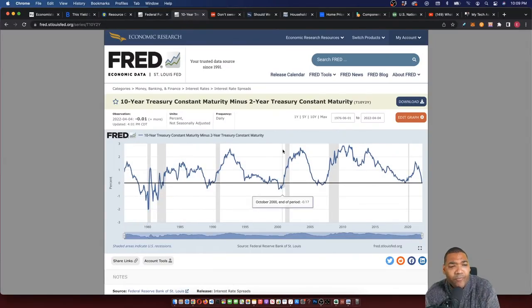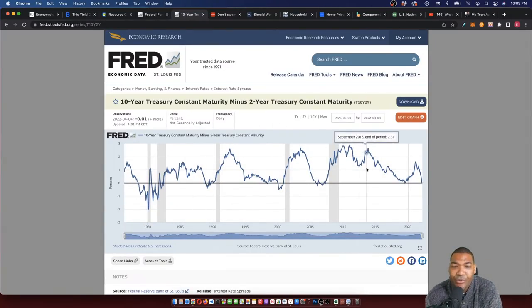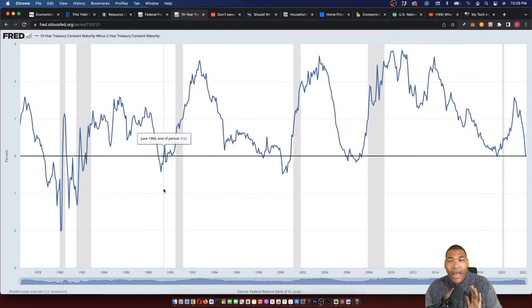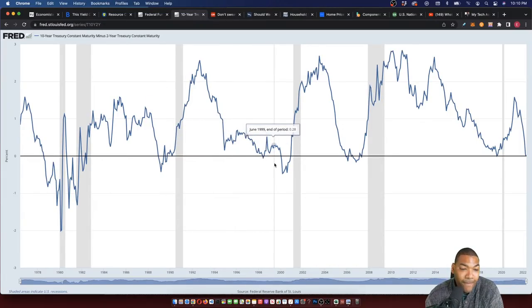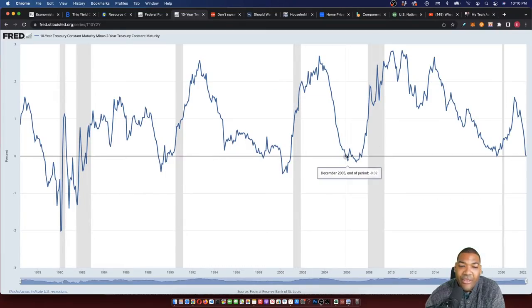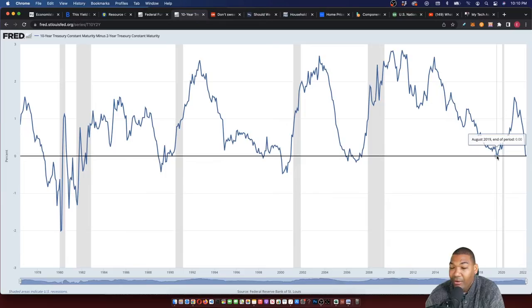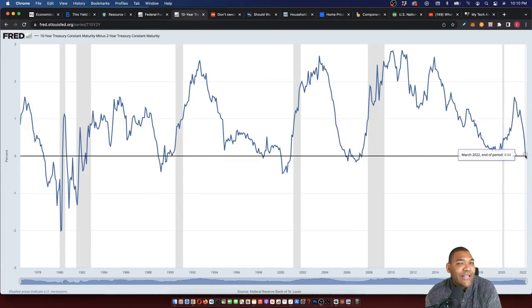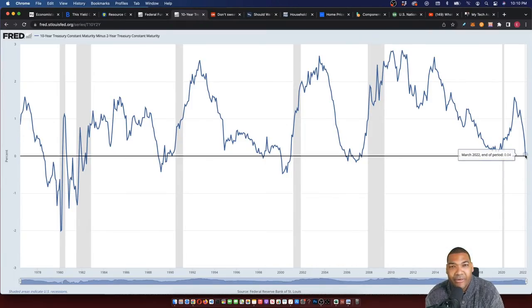Looking at the ten-year treasury constant maturity minus the two-year: every time we get below the zero line, this is when we start to have a yield curve inversion. This data comes from the Federal Reserve, not something I'm making up. In 1998, we had a yield curve inversion, then another inversion going into the recession. Then another inversion in 2007, then the yield curve steepened into the Great Recession of 2008. We hit the zero line, then had a brief recession in 2020 after the pandemic. And now here we go again — we're sitting at the zero line again. History doesn't repeat itself, but it damn sure rhymes.